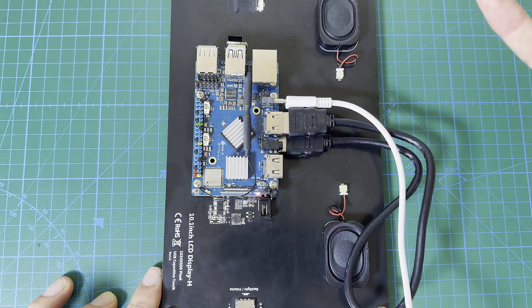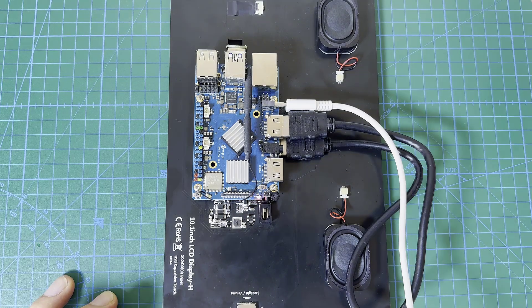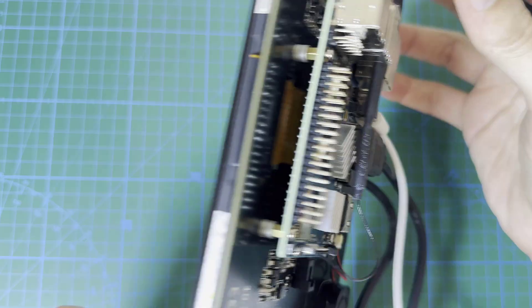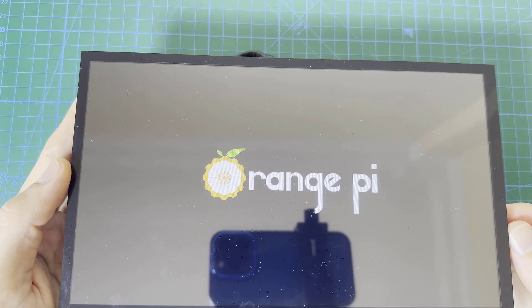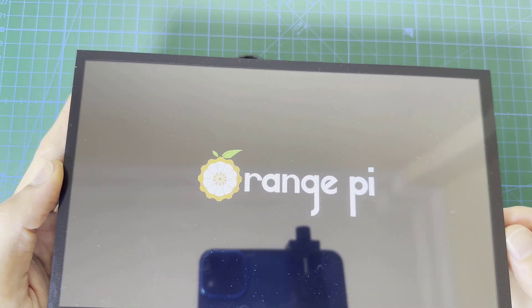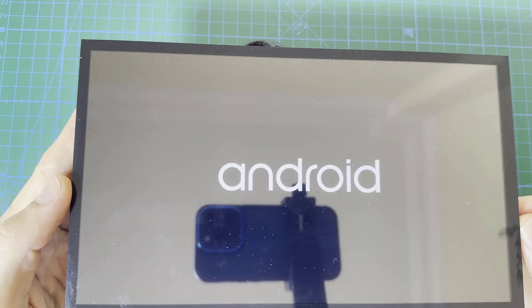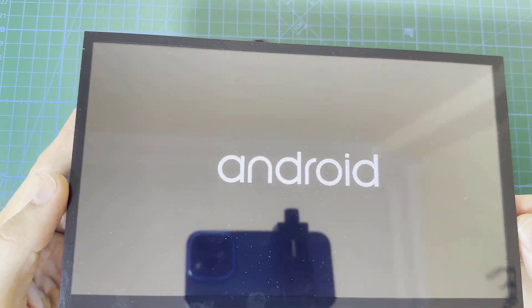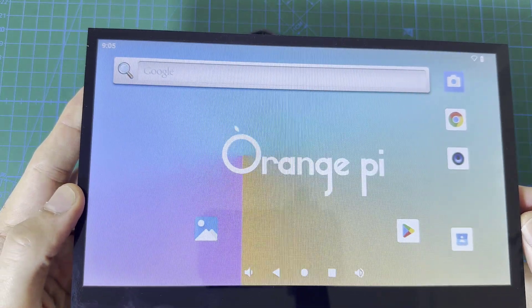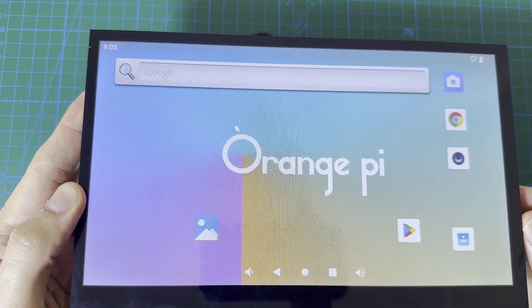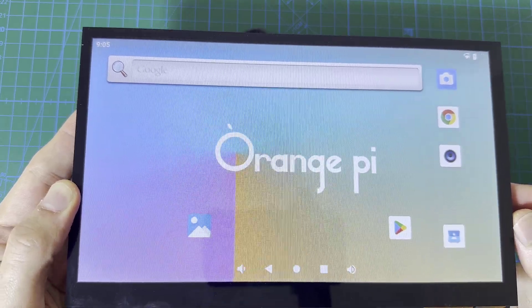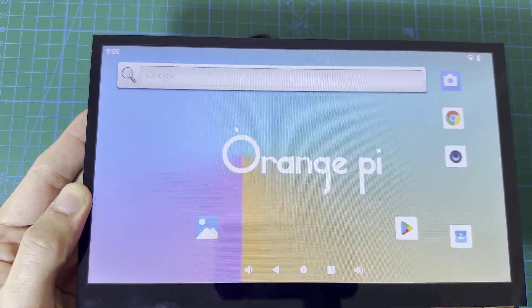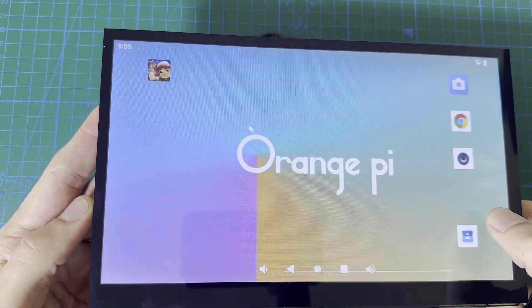I'm going to power it up. You can see now the Orange Pi logo. It's loading the Android image. Now in a few seconds the Android image has been loaded. It's actually quite fast.